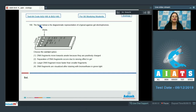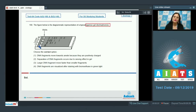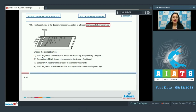Question number 168: The figure below is a diagrammatic representation of a typical agarose gel electrophoresis. This gel has four lanes 1, 2, 3, and 4, which are loading wells where the DNA sample has been loaded. Choose the correct option.